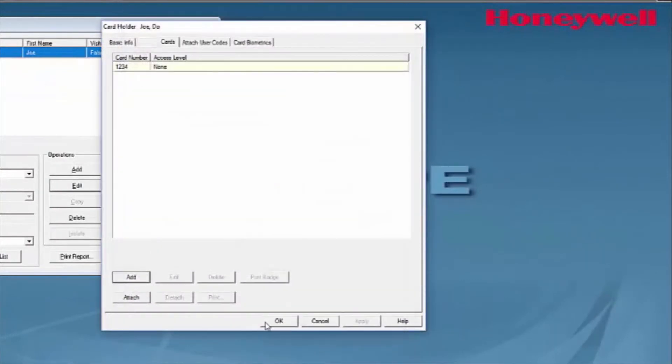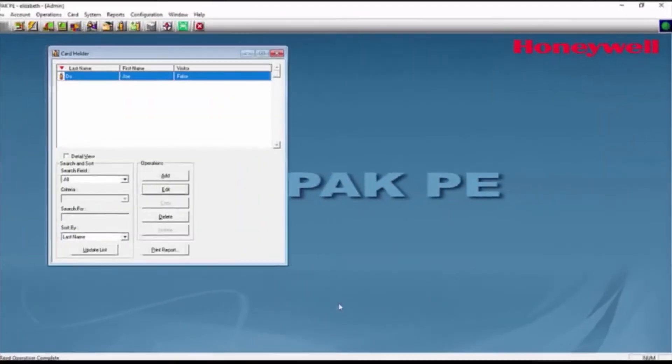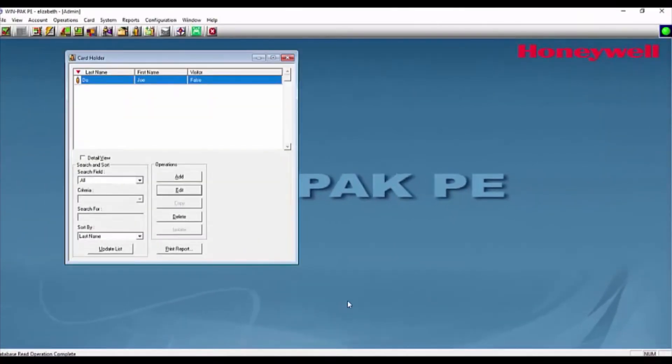Then, we'll hit OK. We'll see that the card is added, and we'll just hit OK. And now, we have our card holder and card added.